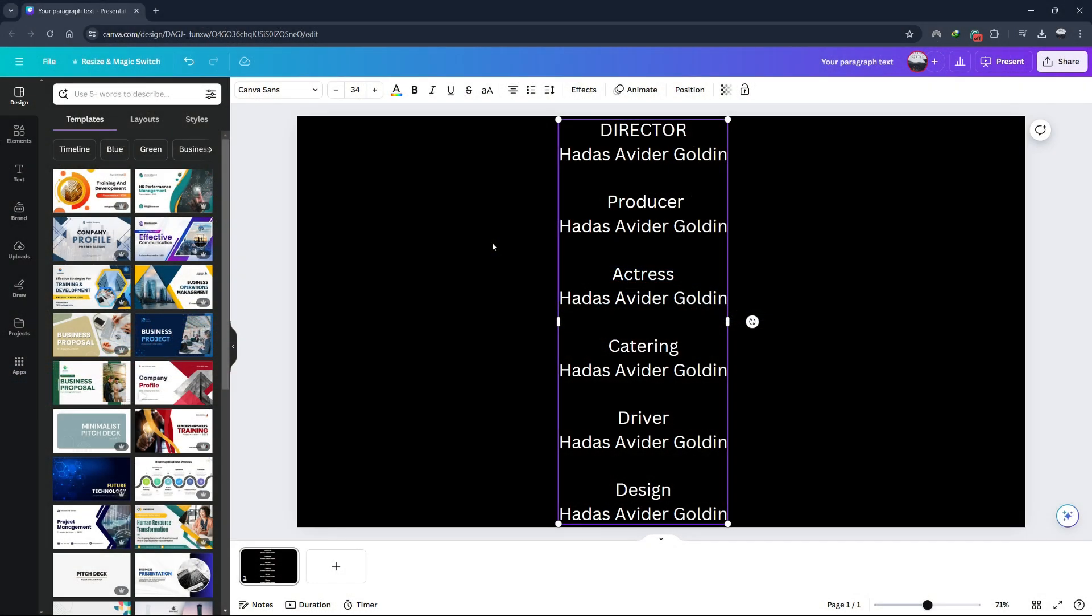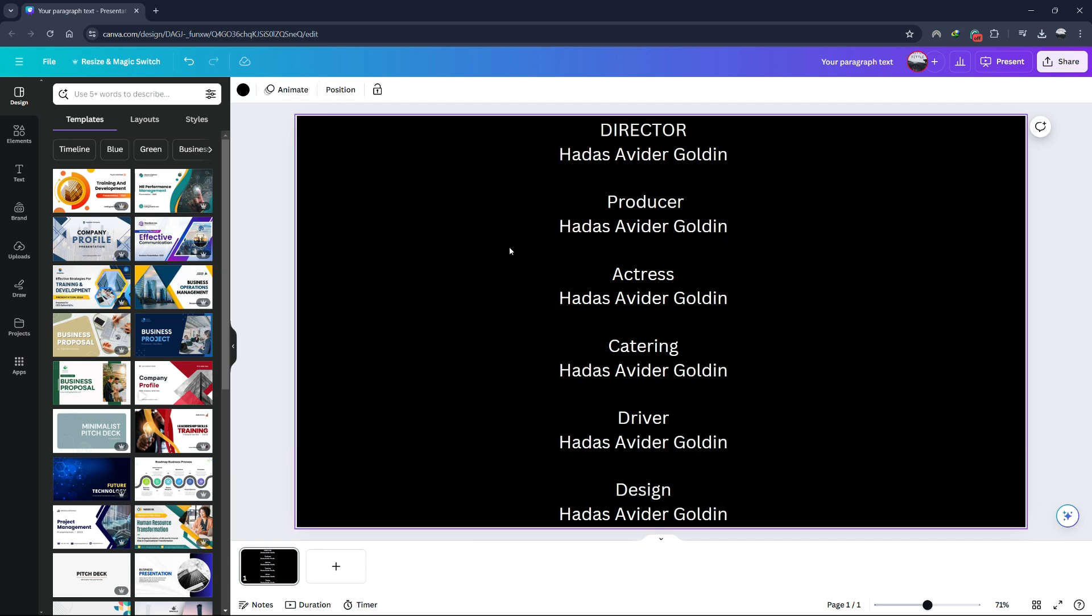Hello guys, welcome to Tech Tricks tutorial. In today's video I will show you how to make rolling end credits in Canva.